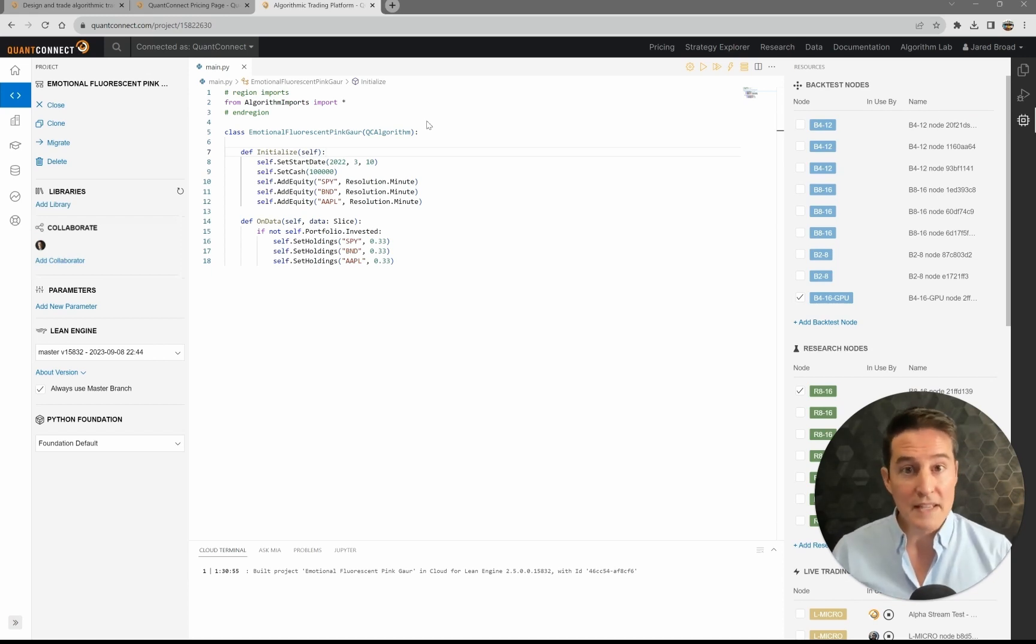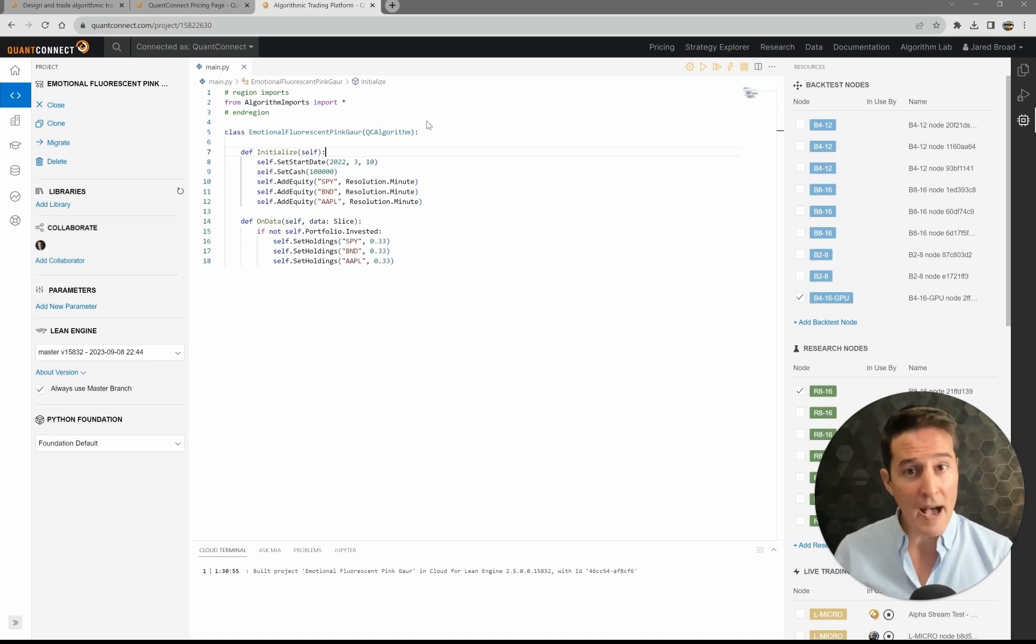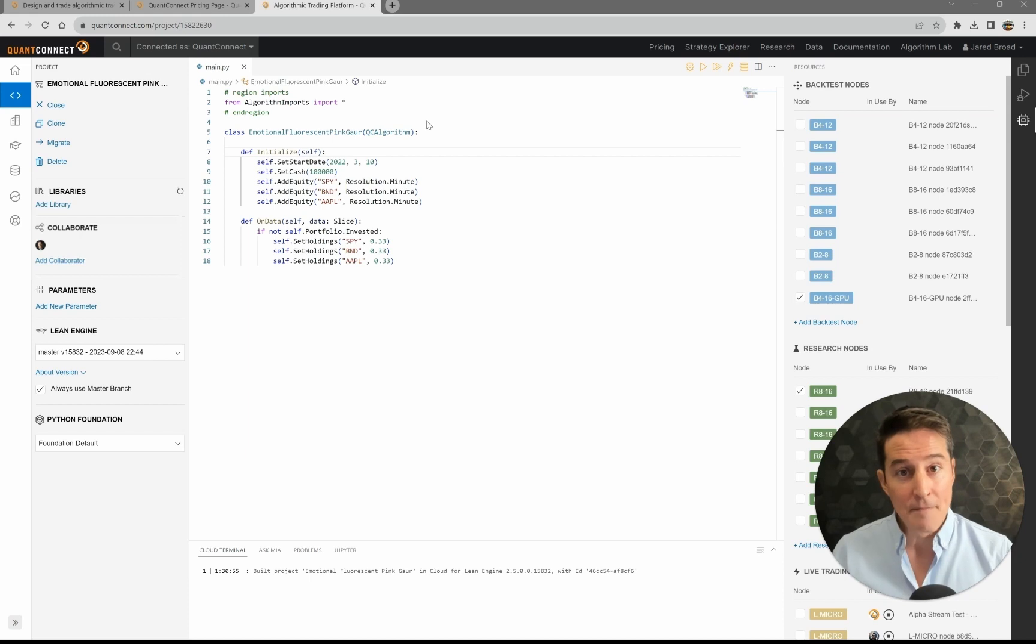So all of these live-trading upgrades were done free. It's all just part of the QuantConnect live-trading environment.